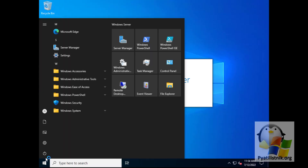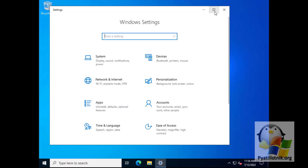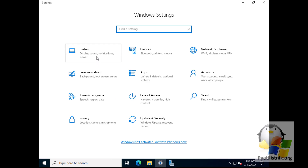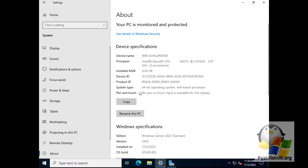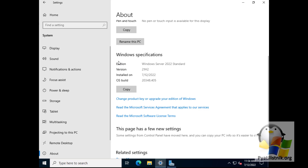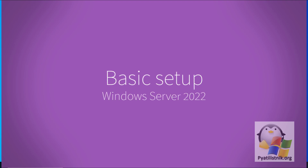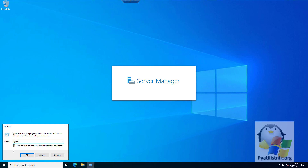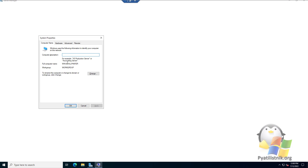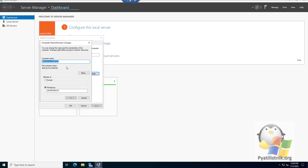In the system settings, in the About section, there is an area showing Windows characteristics, where you will also find the release and version of the assembly. The first thing you must do is give your server a name. To do this, open the Run window and enter SYSDM.CPL. The System Properties window will open. On the Computer Name tab, click the Change button.